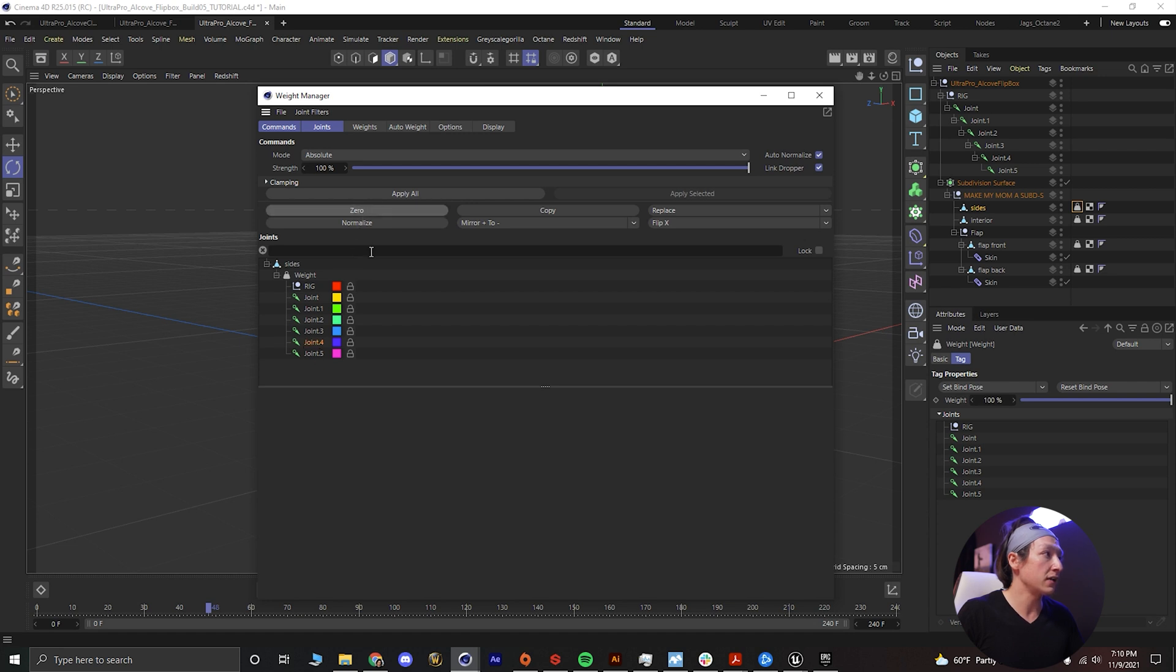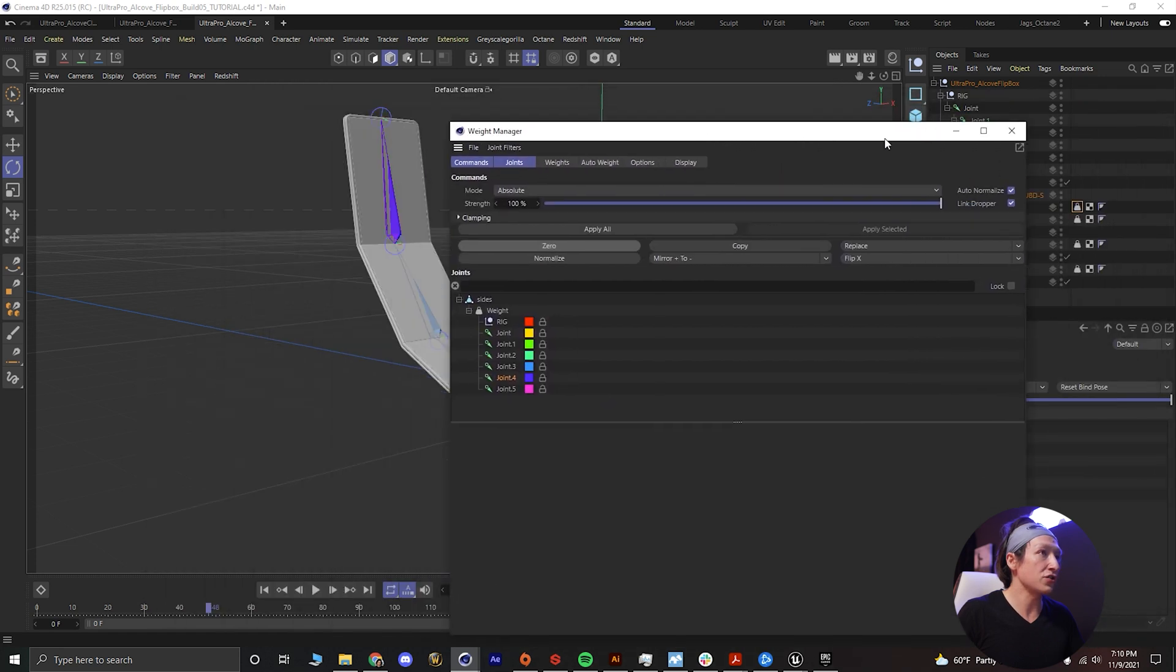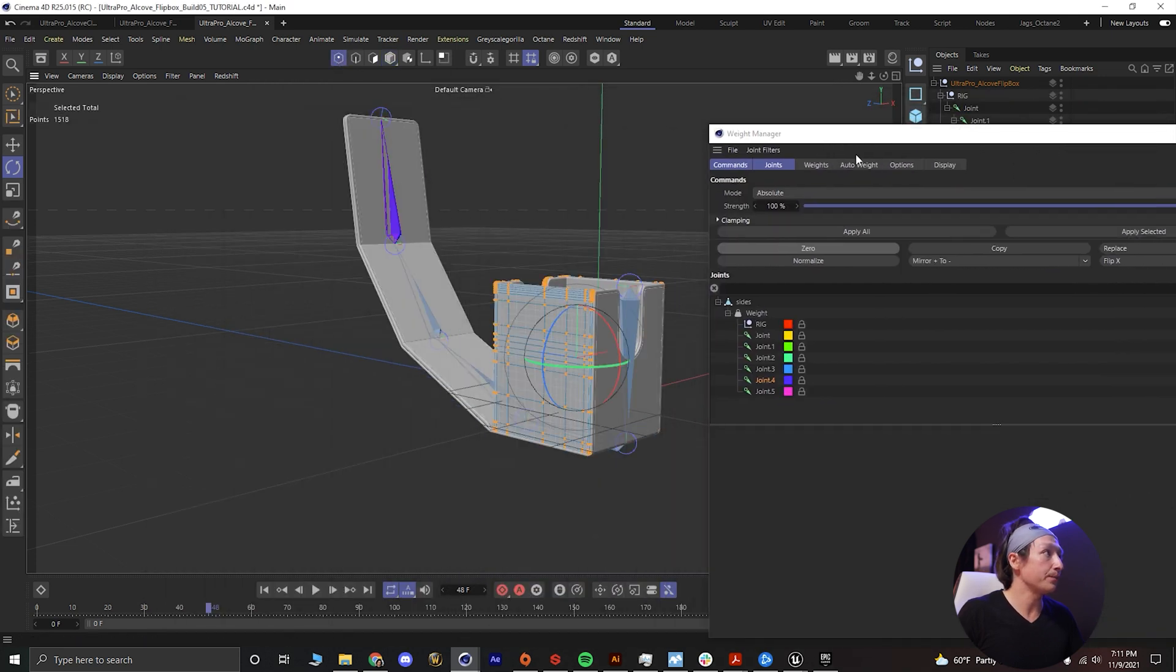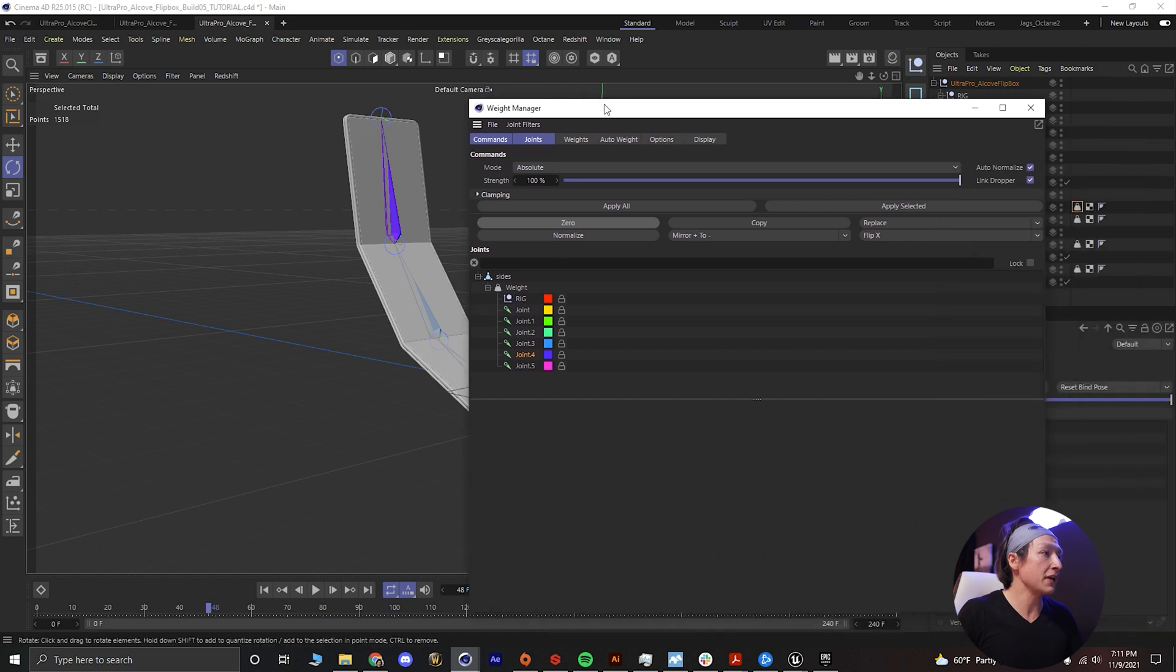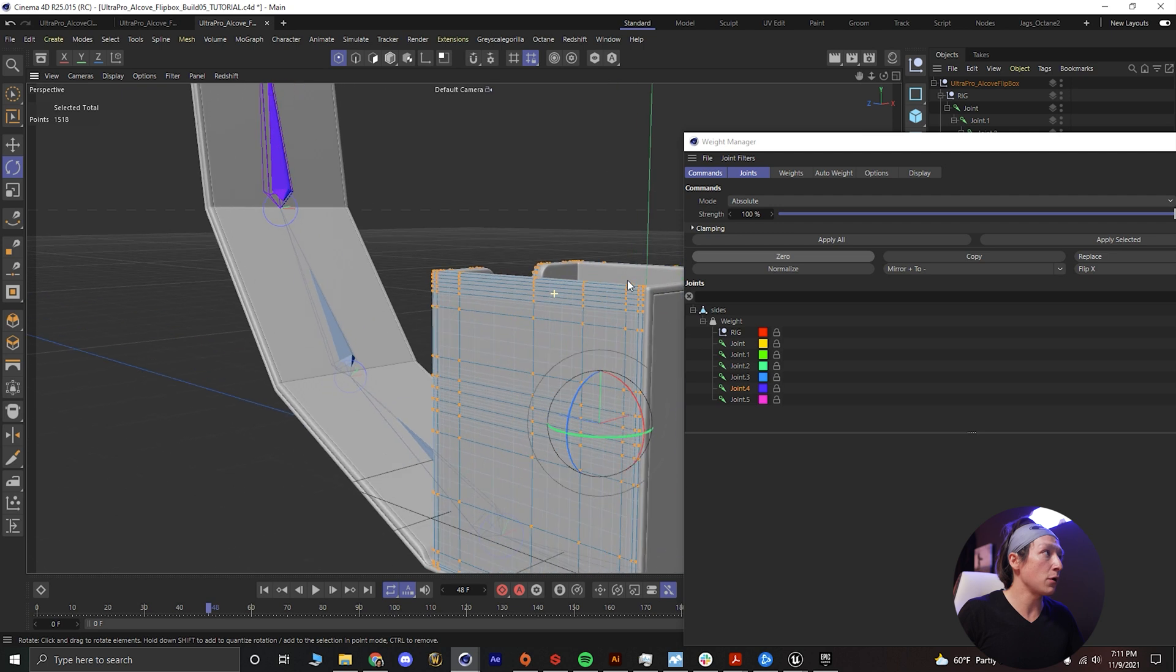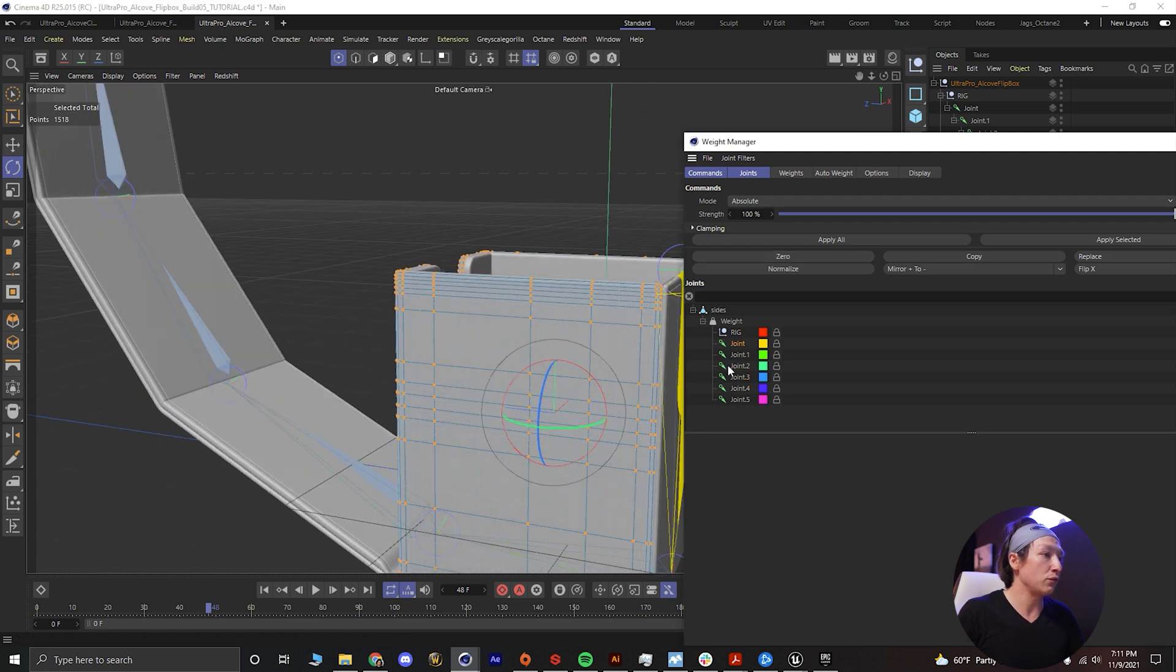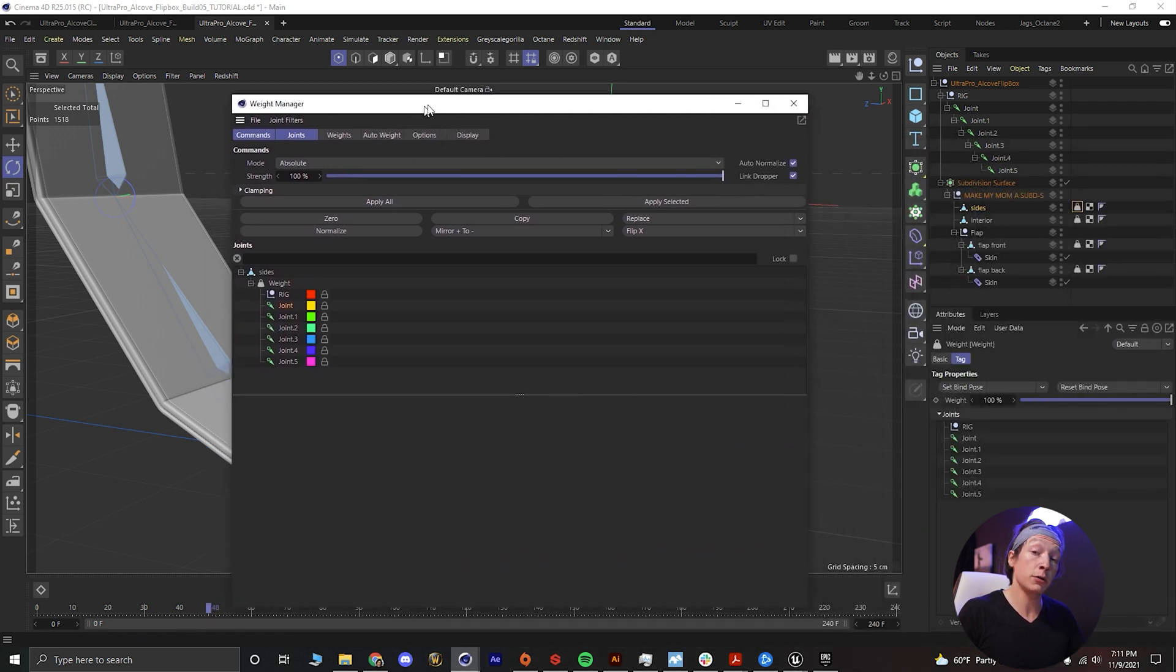We'll click on joint and zero, joint one zero, and just do this all the way down the line and just make sure it's all zero. And then what you're gonna do is you're gonna do the same thing just to double check. Let's select all of our points, we go to point mode up here.